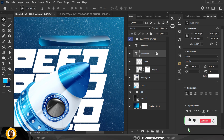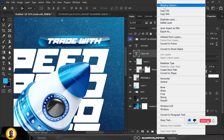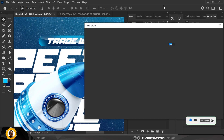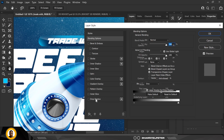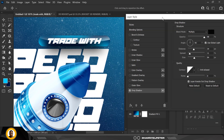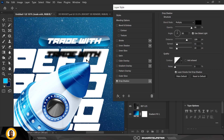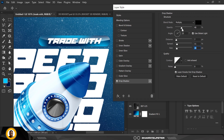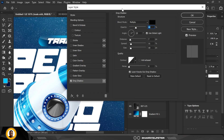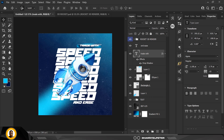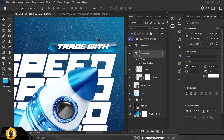Right click, select Blending Options, and create a Drop Shadow for the 'Trade Width' text. Reduce the size manually by dragging inside. You can also drag manually in Photoshop — good news if you didn't know that before. Adjust the shadow opacity and click OK.